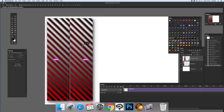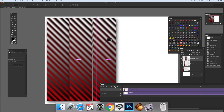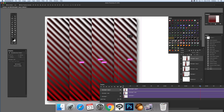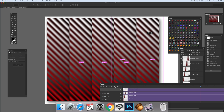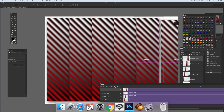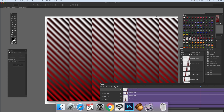Hold Alt down and duplicate the smart object repeatedly across the document. You could also position them at different locations, but I'm just going to line them up straight across in a single row.